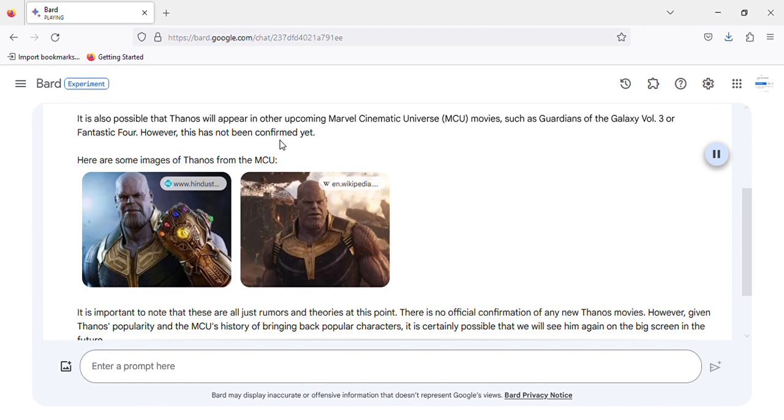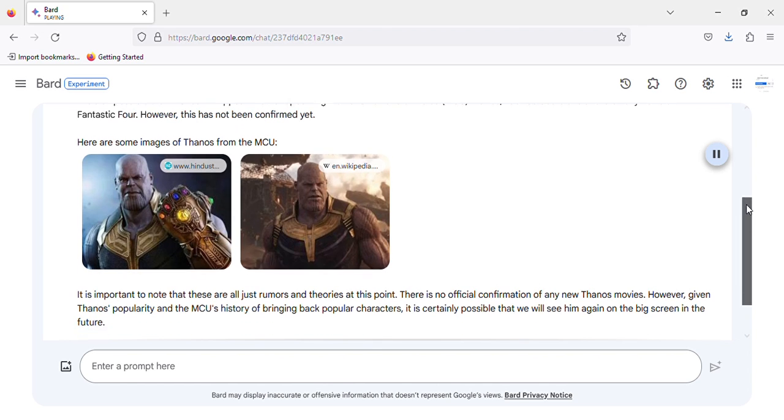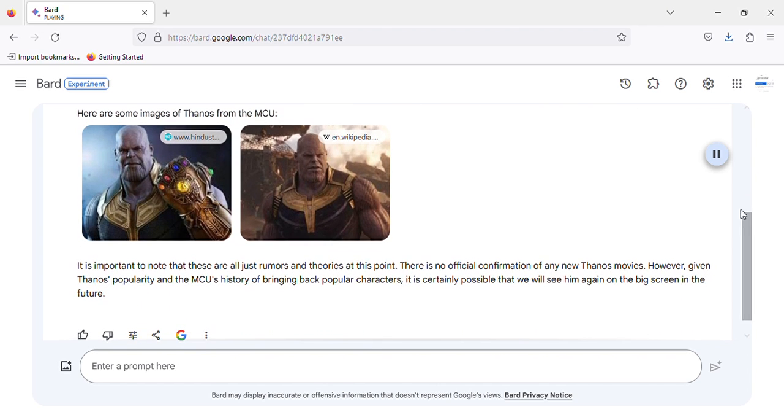However, this has not been confirmed yet. Here are some images of Thanos from the MCU.